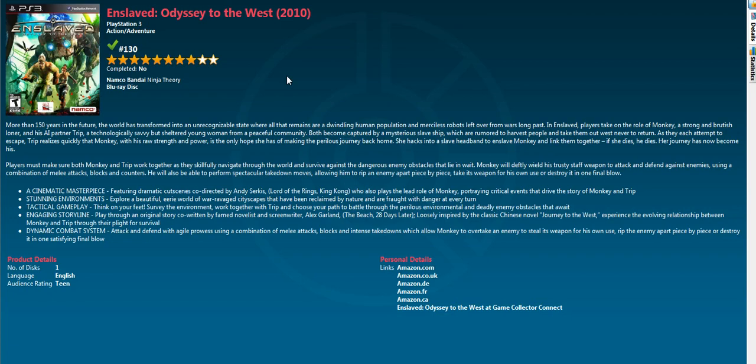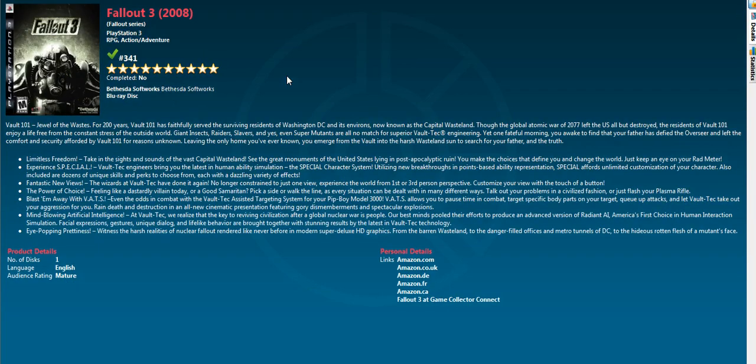I do actually have the Game of the Year edition, however for some reason it wouldn't load up the Game of the Year edition cover on this.